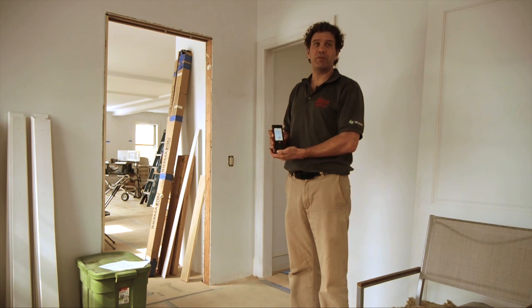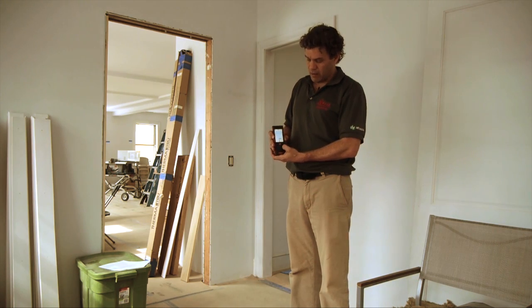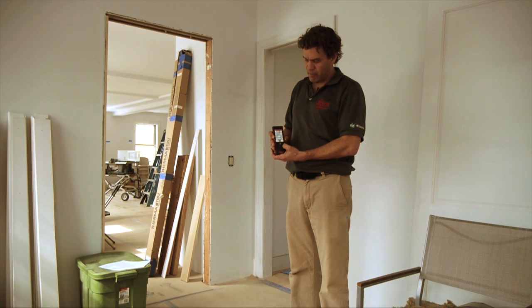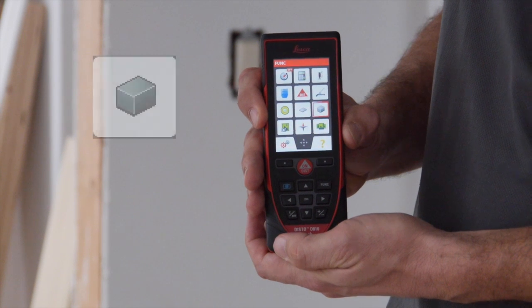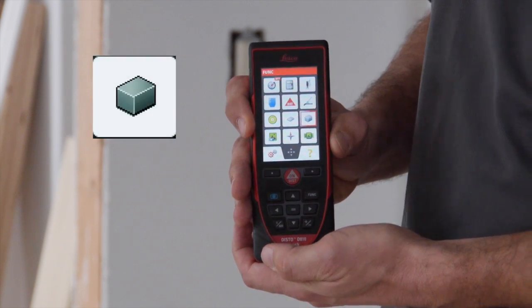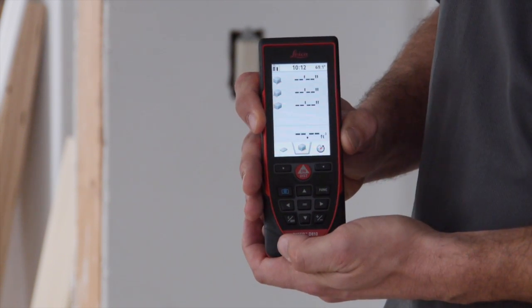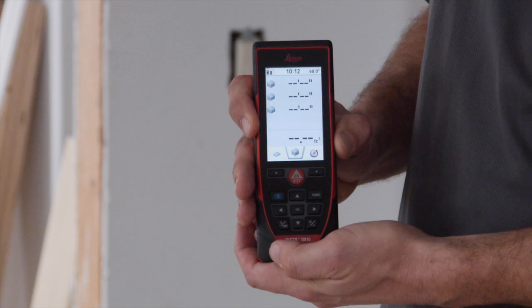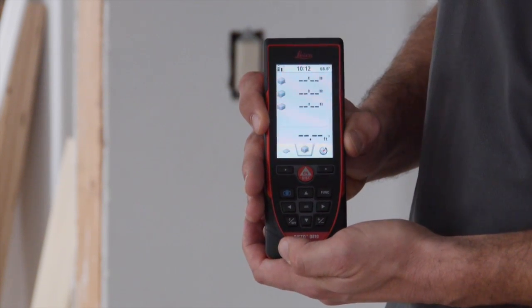We're going to measure the volume in this room using the volume function. Hit the function key to bring up the function menu. Use the arrow keys to work your way over to the cube, which is the icon for volume. Hit the equal button to select it. That brings up our prompts for the volume function.